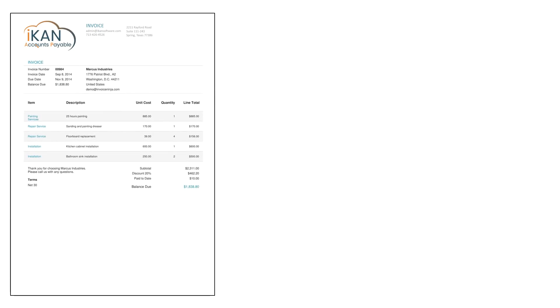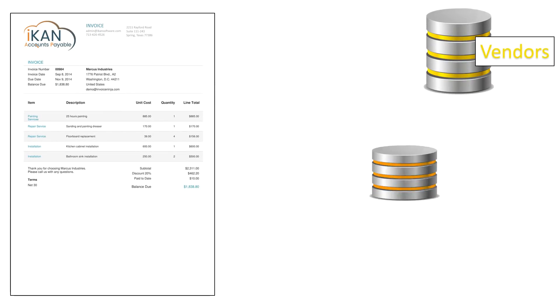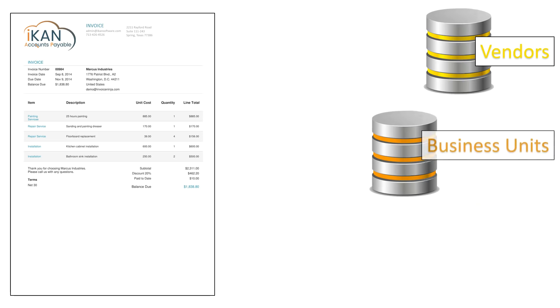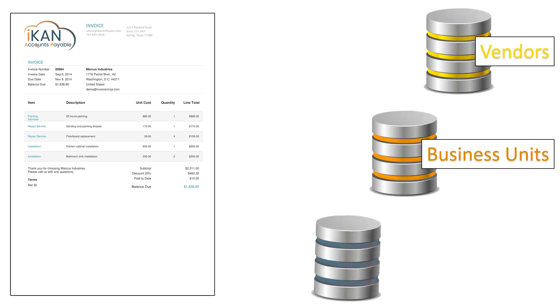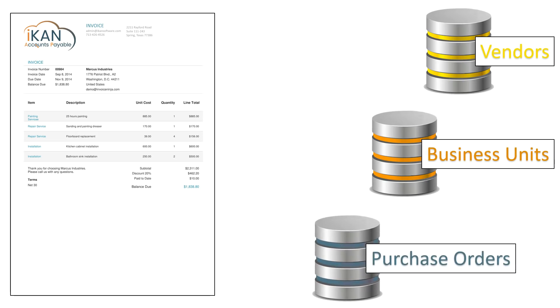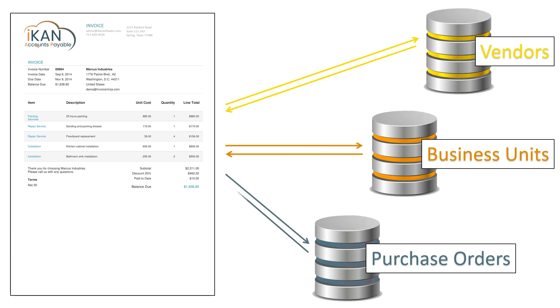Now we use the vendor, business unit and purchase order information from your AP system. The data is used to ensure that everything captured is accurate, valid and matches the information stored in your AP system.